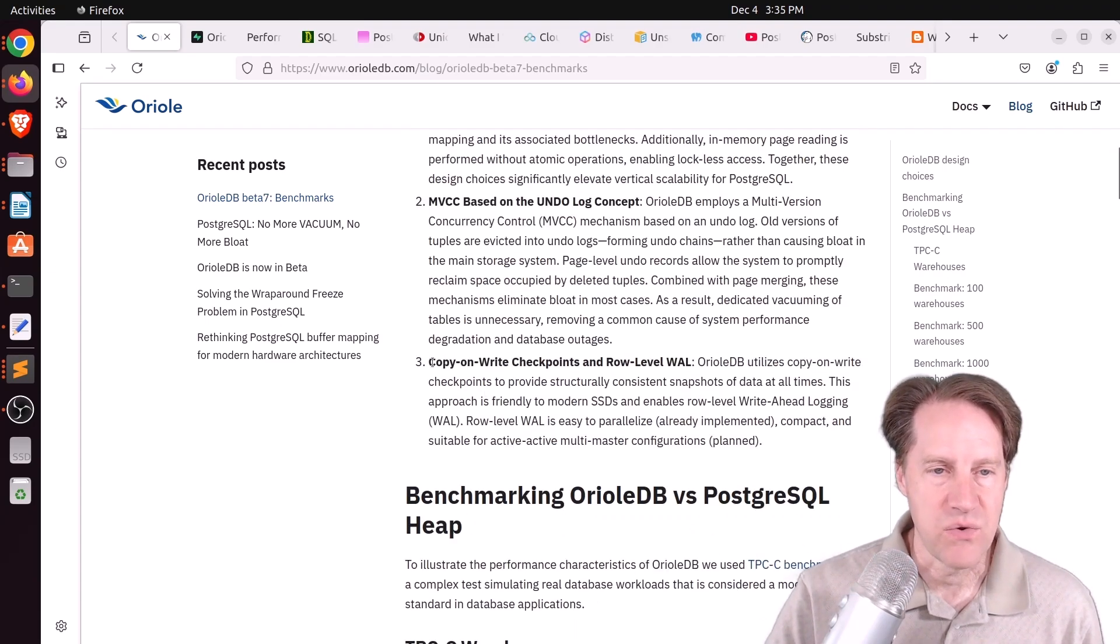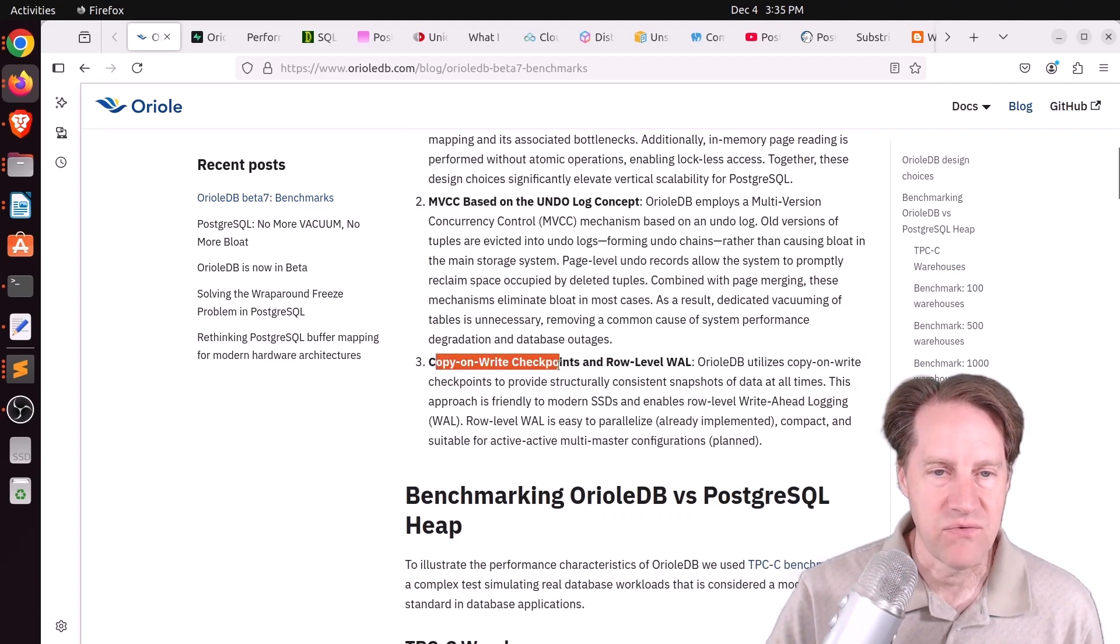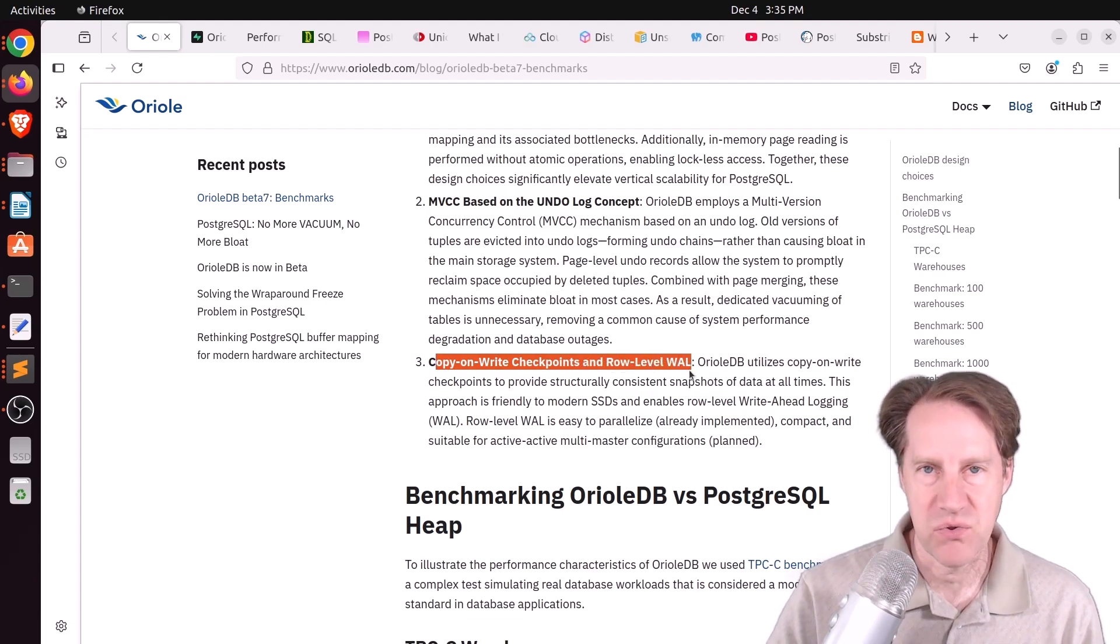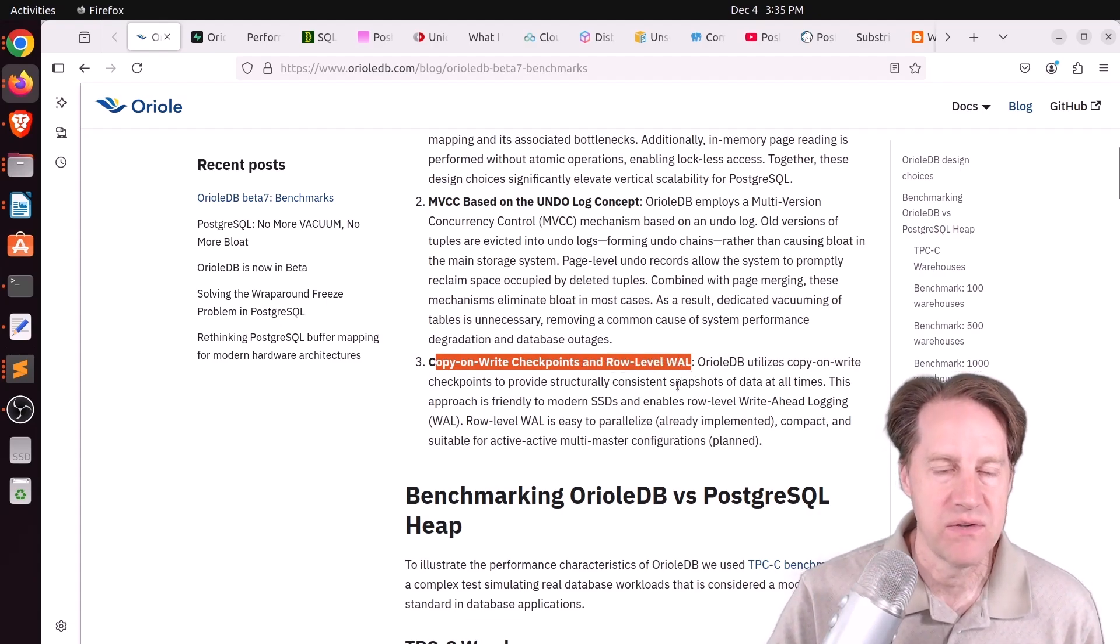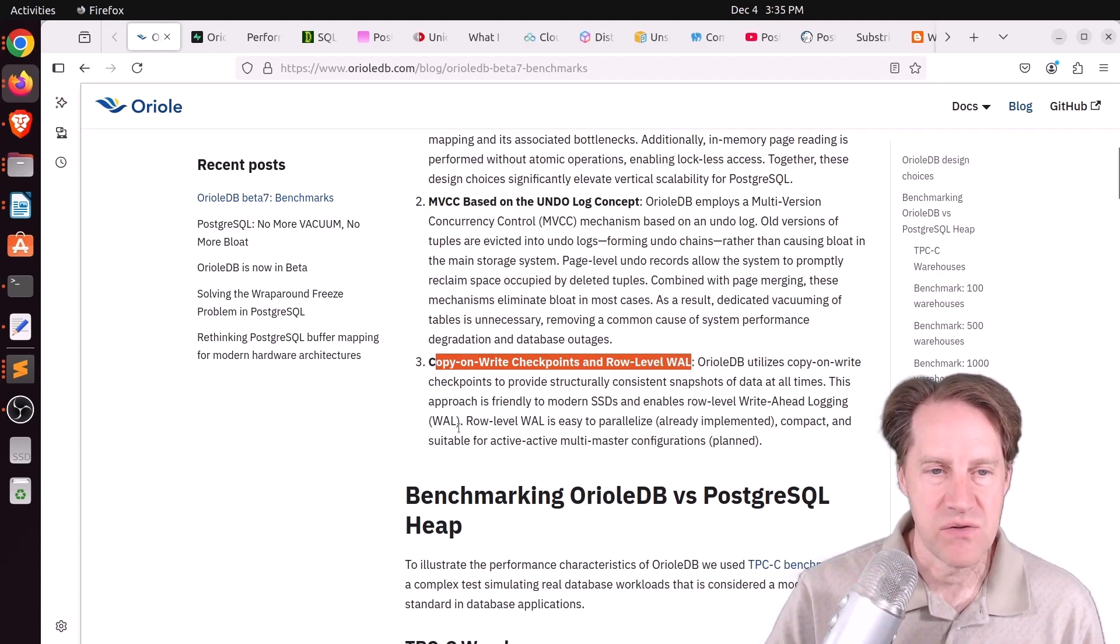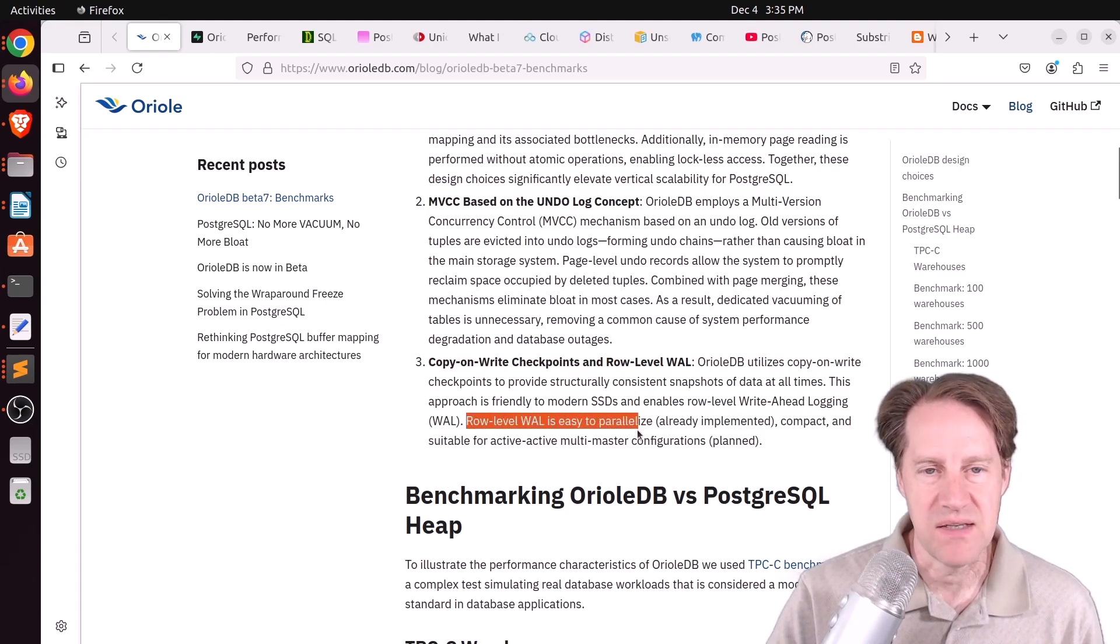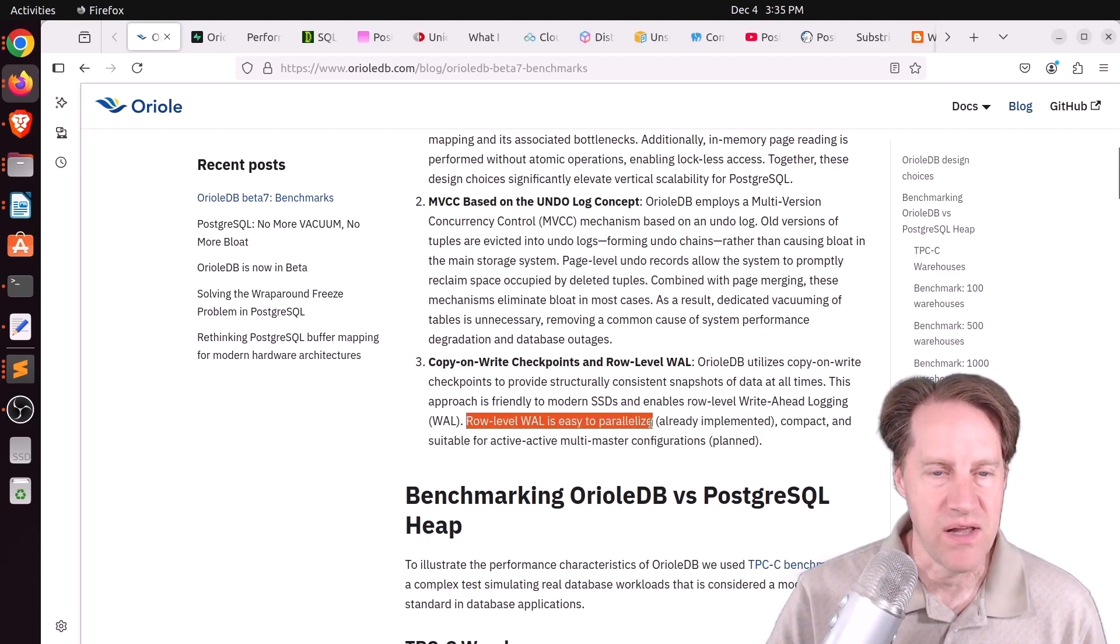The third point, they use copy-on-write checkpoints and row-level WAL, as opposed to block-level. And they say because of the row-level WAL, it makes it easier to parallelize things.